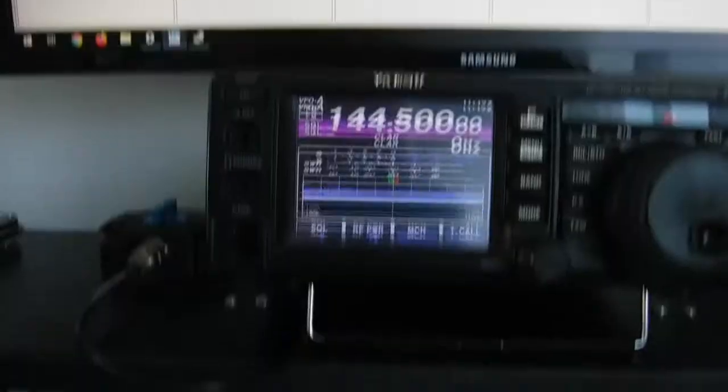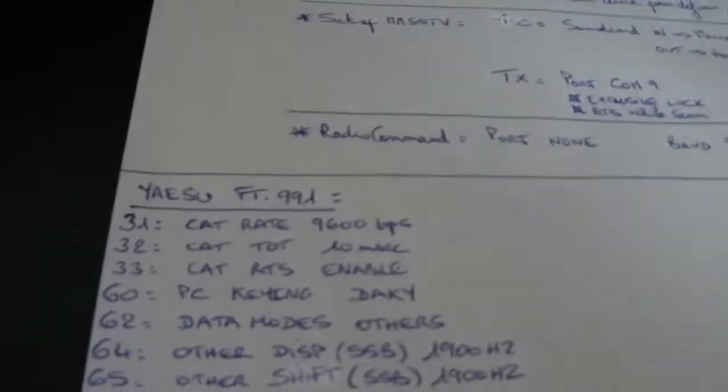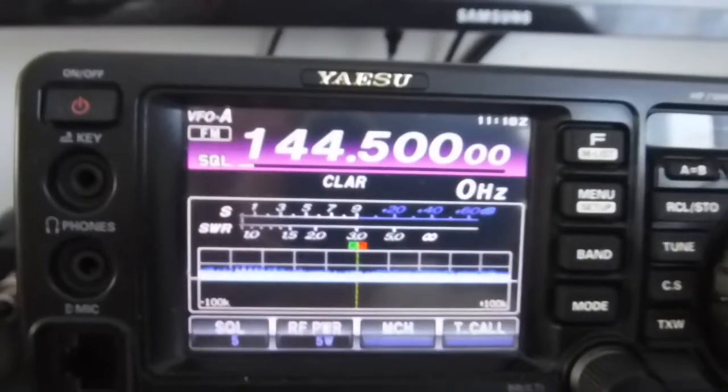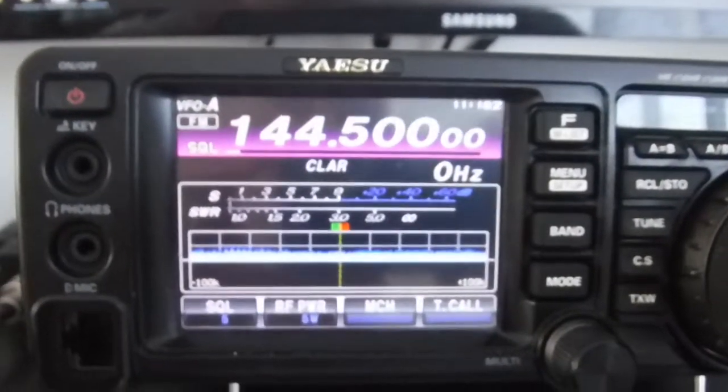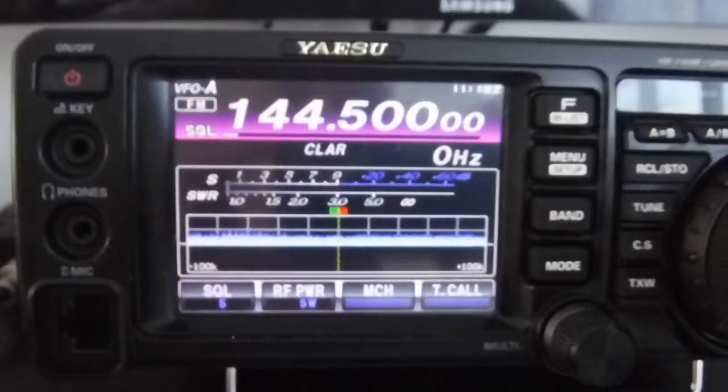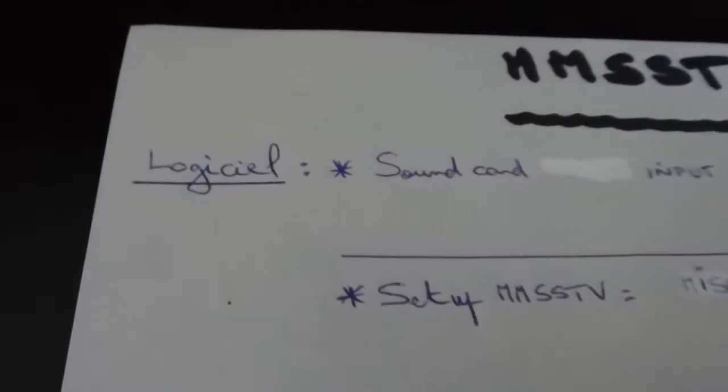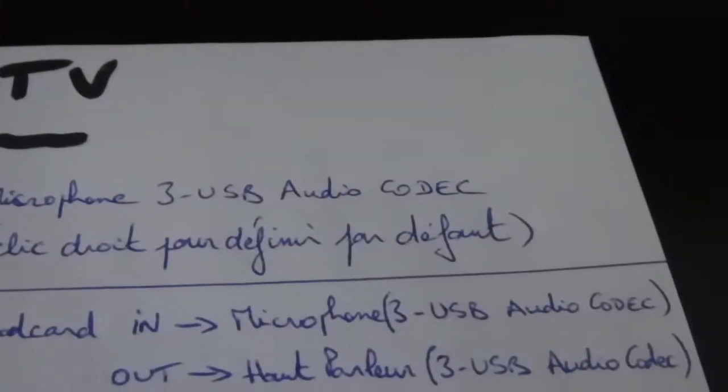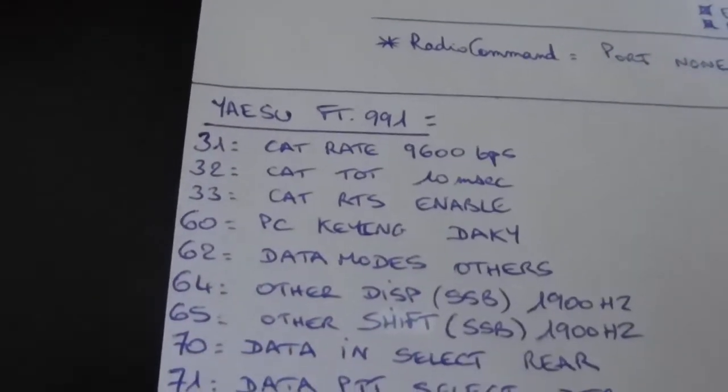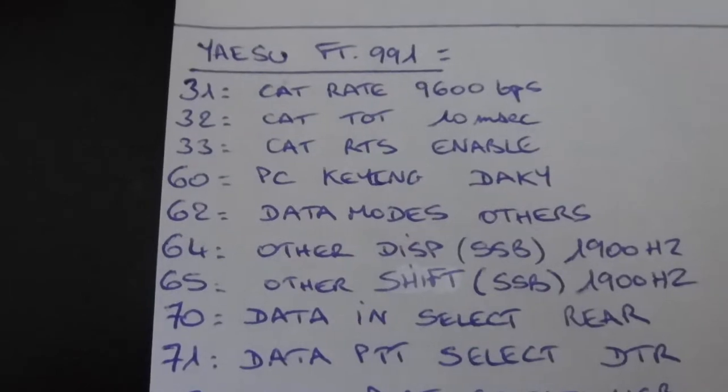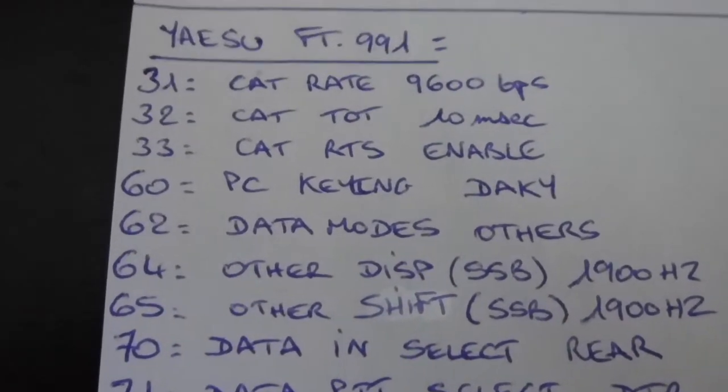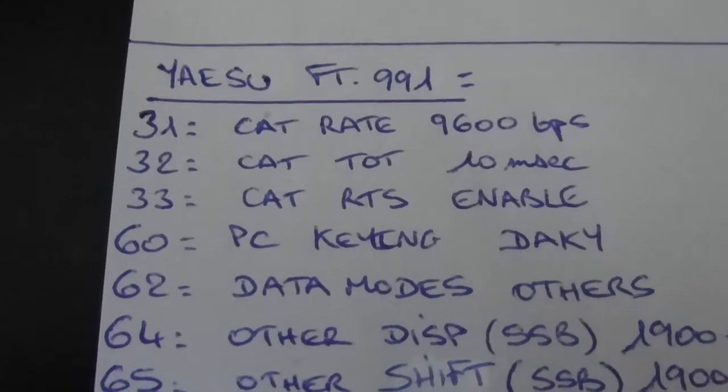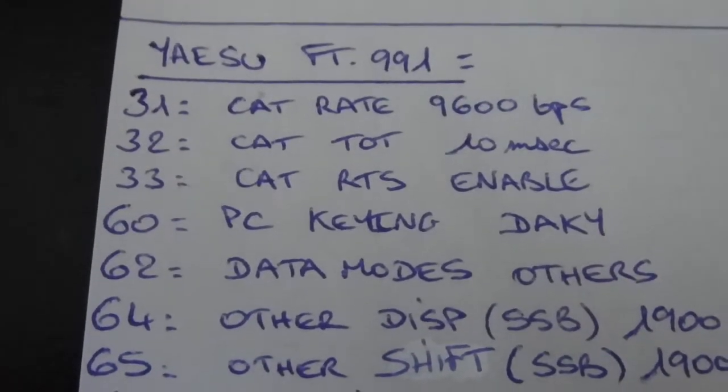This is for the software. Let's see the Yaesu FT-991 settings. It works for FM, USB, and data USB, so everything works with MMSSTV. Here are the settings I have written. We have seen them directly on the software. Now the internal settings is 31 CAT rate 9600, very important. You have to change it.